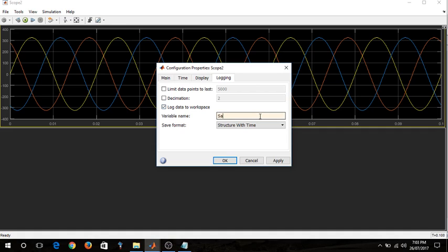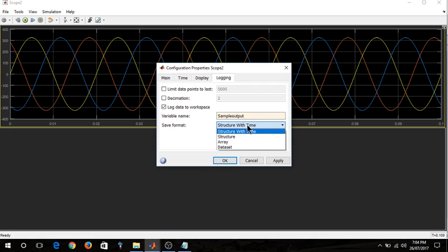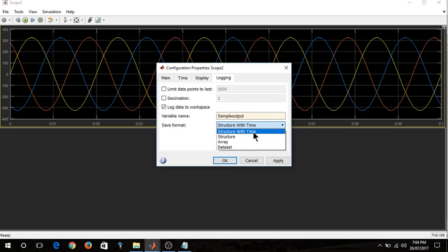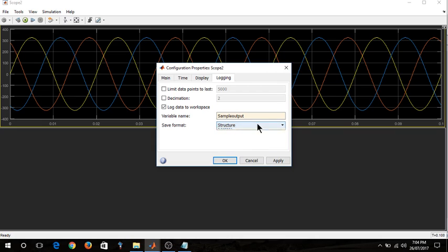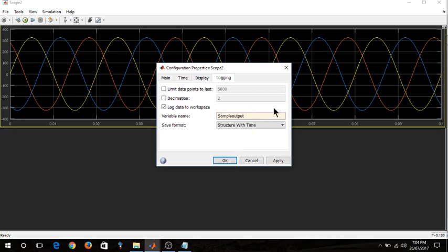I am writing sample output because it will be saved with this name. And you need to be very careful while selecting this. You need to click it on structure with time. This is very essential in order to log your data to the workspace. Now click on apply. Click on OK.